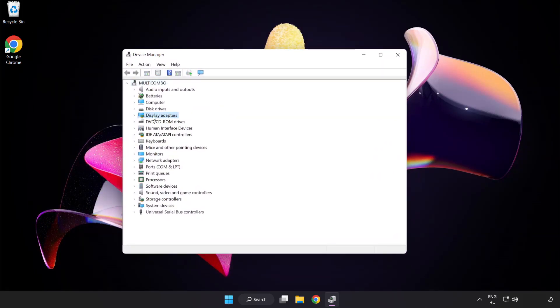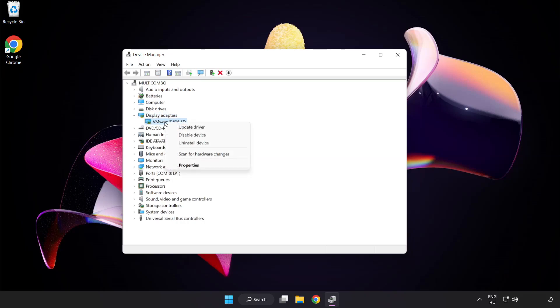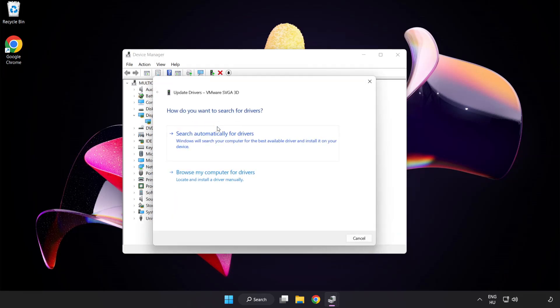Click display adapters. Select your display adapter, right click and update driver. Search automatically for drivers.